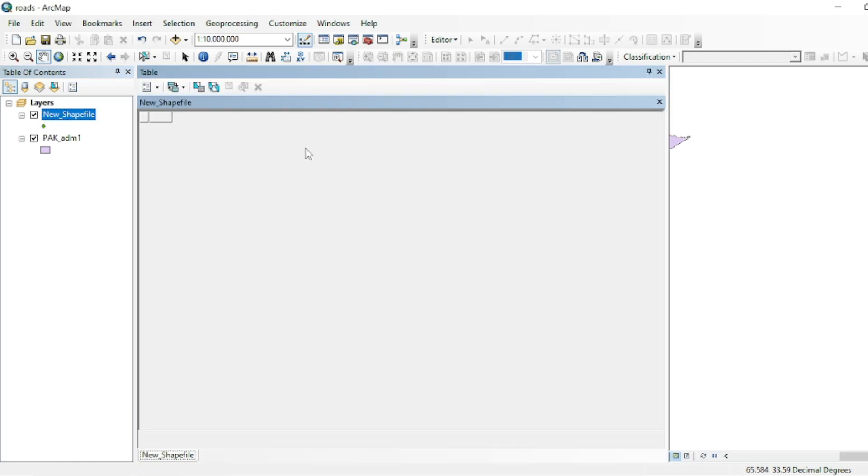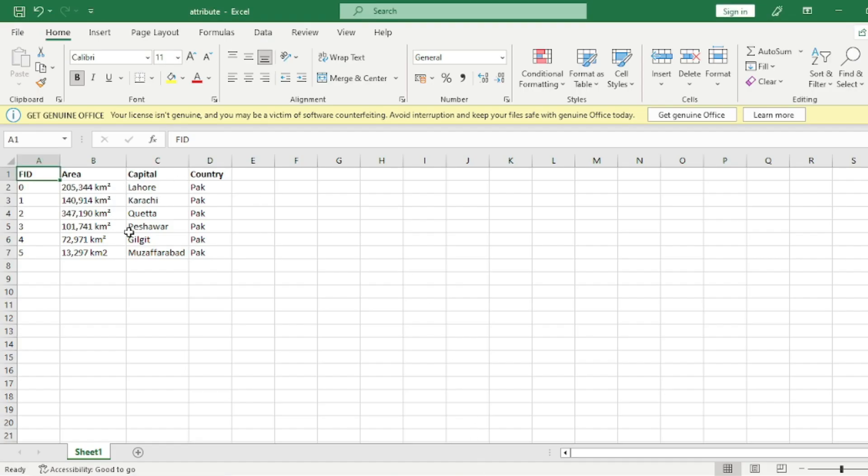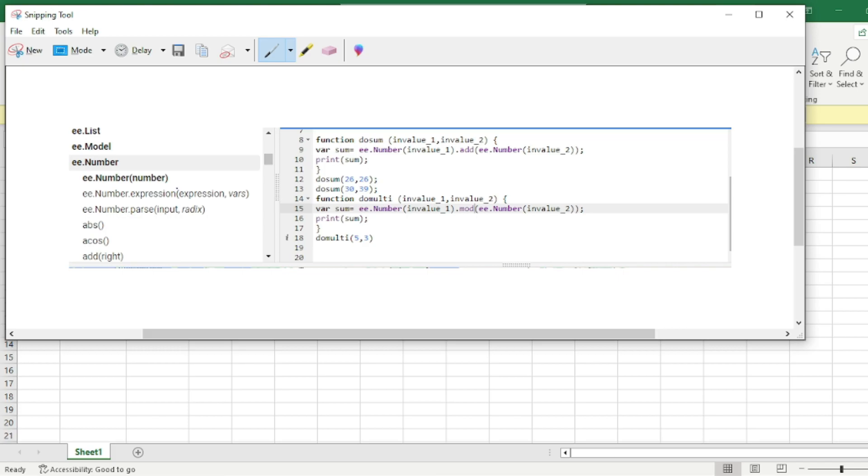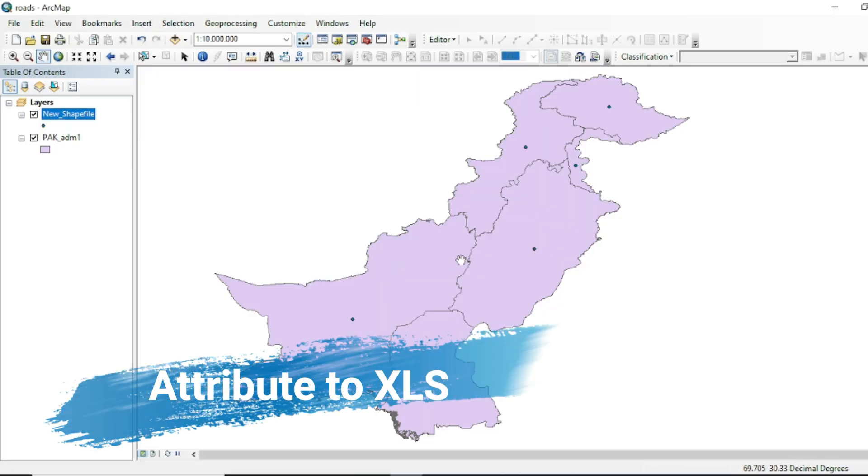Now if you will look over here, you can see that all the detail that was over here is now available in this field. Now if you want